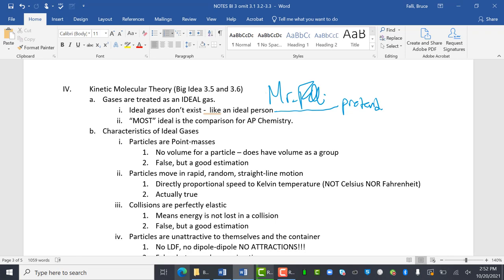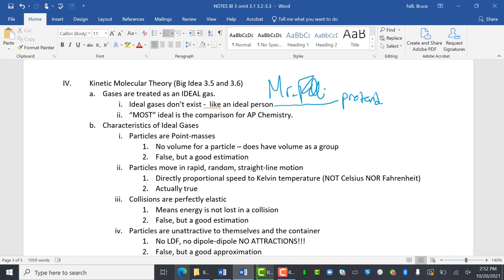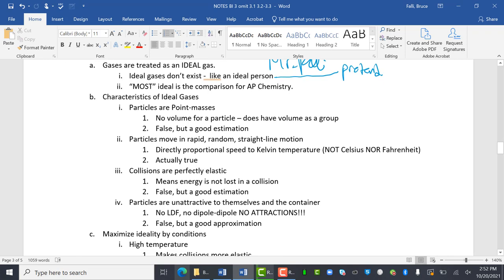The most ideal is the comparison for AP chemistry. So let's look at the characteristics of ideal gases. Ideal gases are particles that are point masses. So what that means, there's no volume for a particle. It does have volume as a group, but as a particle, the particles are so small they don't have volume. This is not true, but it's a good estimation. We just pretend that it's true.